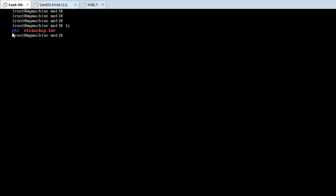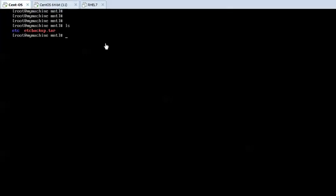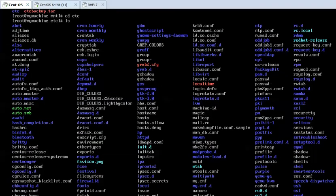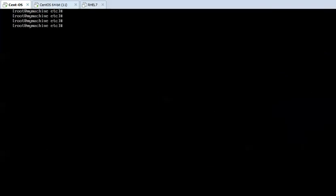This etc directory is actually the /etc directory of the other machine. You can move into this directory and list the contents, so it is displaying everything.